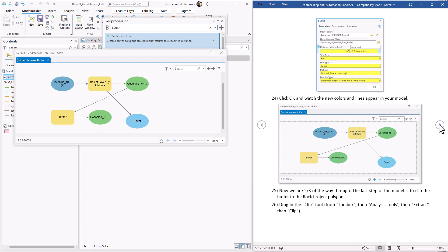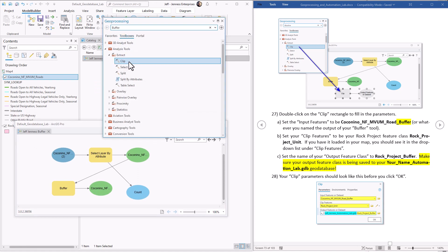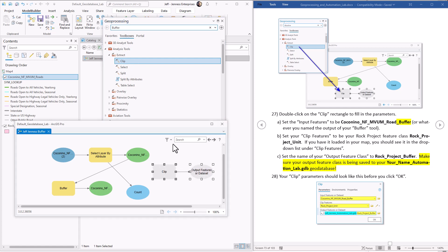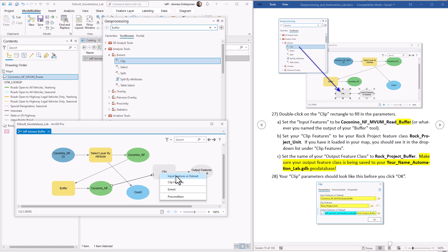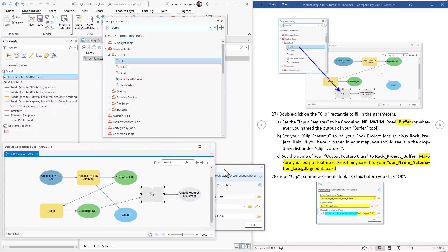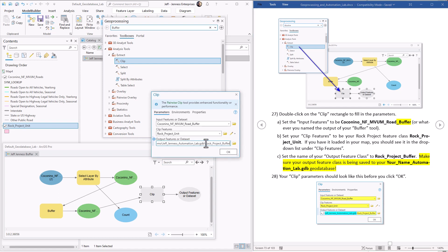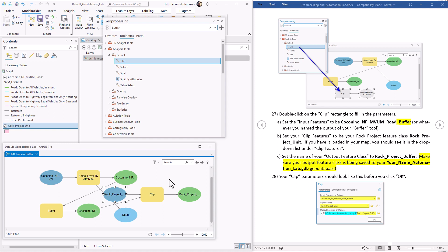Now we have to clip the buffer polygon to our rock project unit, so let's open the clip tool. Clip is in Analysis Tools > Extract > Clip — drag it out. Draw a line from the buffer output into the clip tool and set that as Input Features — the things that will be clipped. Now set the clip features, which is the dataset that acts as the cookie cutter: that's the rock project unit we loaded earlier. The output should be named 'rock project buffer,' and make sure it's being saved to the automation lab geodatabase.